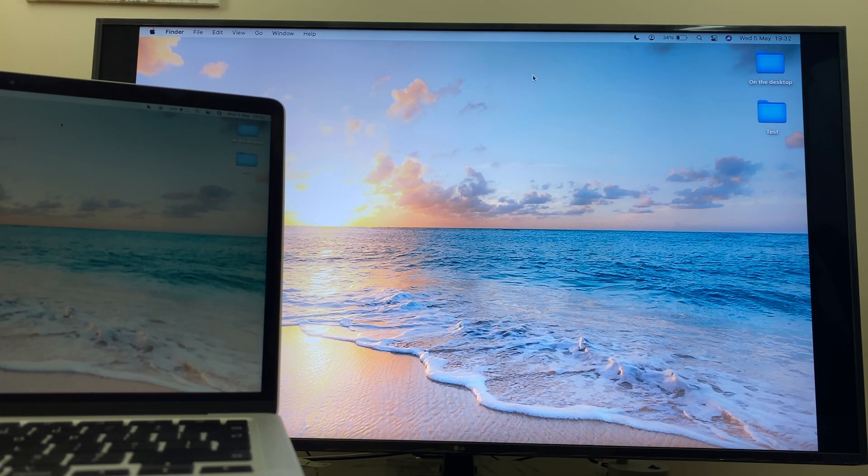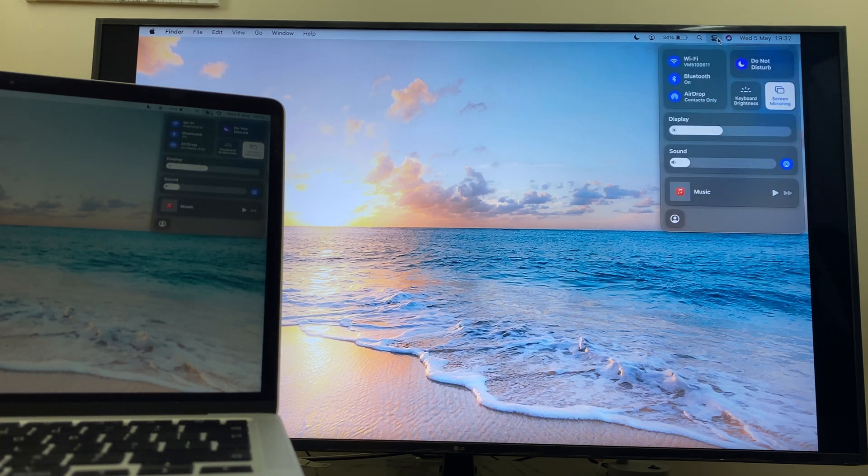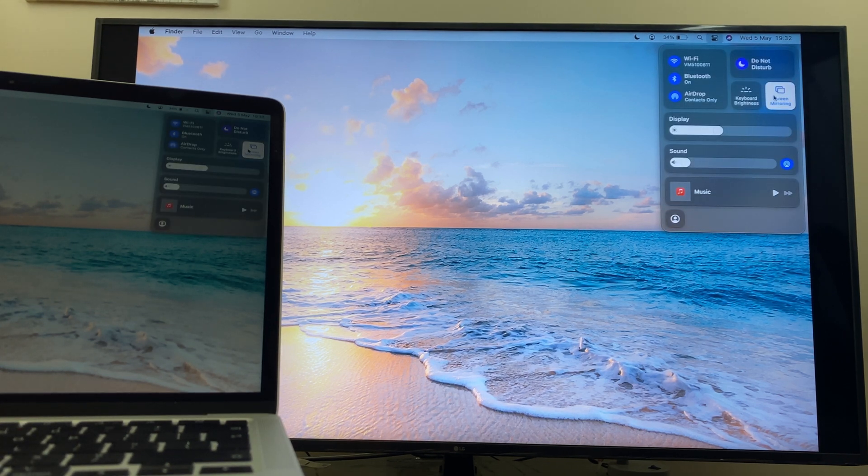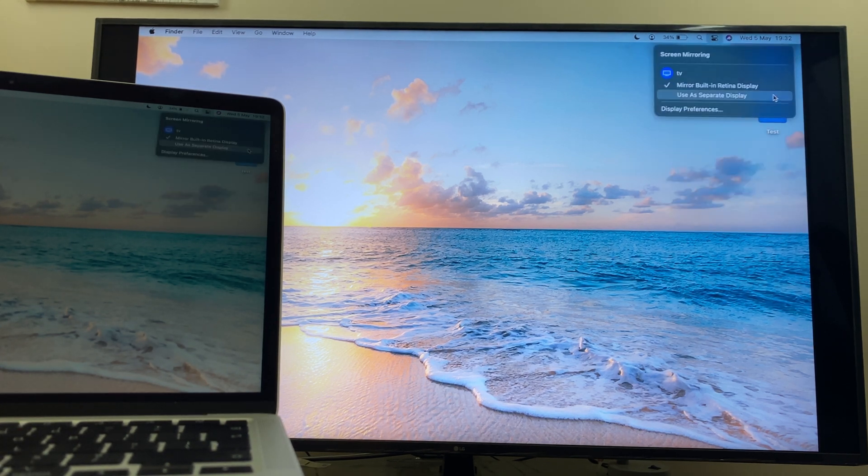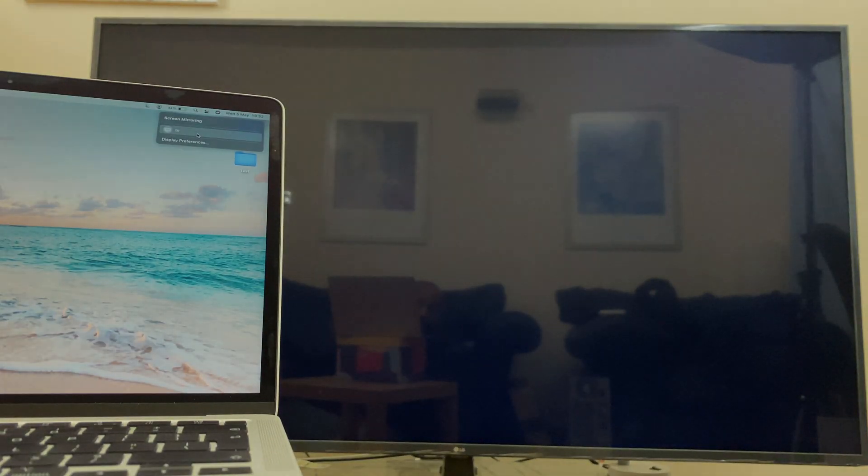I thought it would be worth mentioning how to disconnect as well. What you need to do is click on the control center, go to screen mirroring where it says your TV name, click on it and it disconnects.